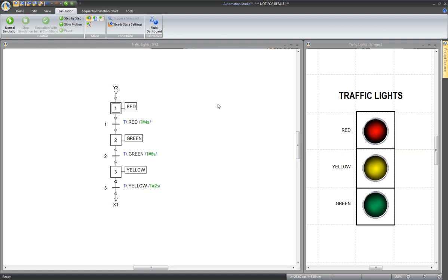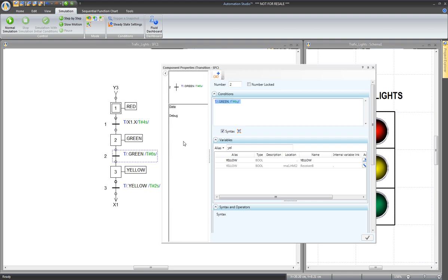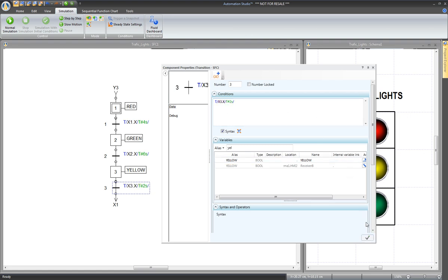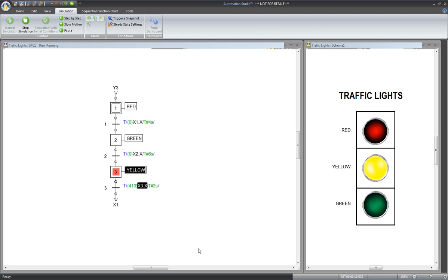Now it's possible to change the input variables of the different timers. Since the Boolean variable red is synchronized with step 1, the green with step 2, and the yellow with step 3, go to the first timer and use the internal variable of step 1 instead of the Boolean variable red. The syntax is x1.x — the internal variable of step 1. Apply and do the same with the other timers: x2.x for the second, and x3.x for the third instead of the yellow. In the simulation, the behavior is exactly the same — red for 4 seconds, green for 6 seconds, yellow for 2 seconds, and the sequence starts again.